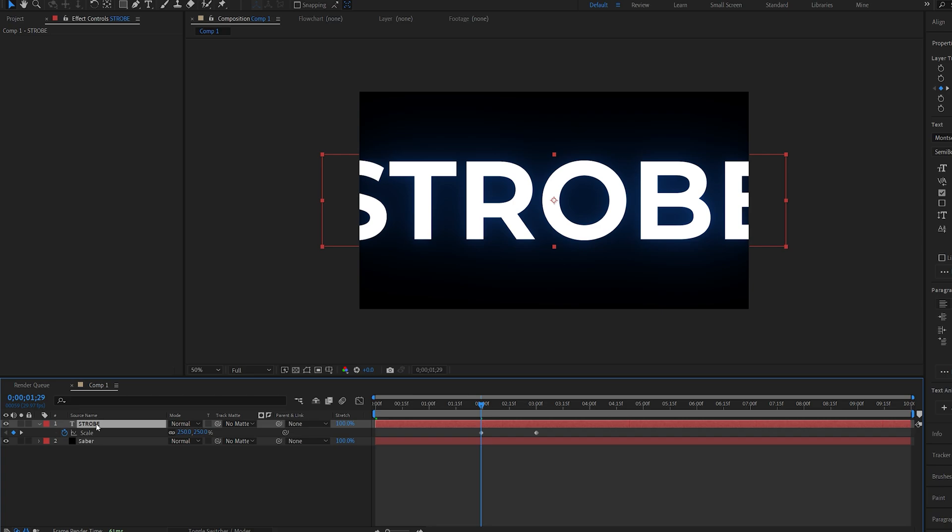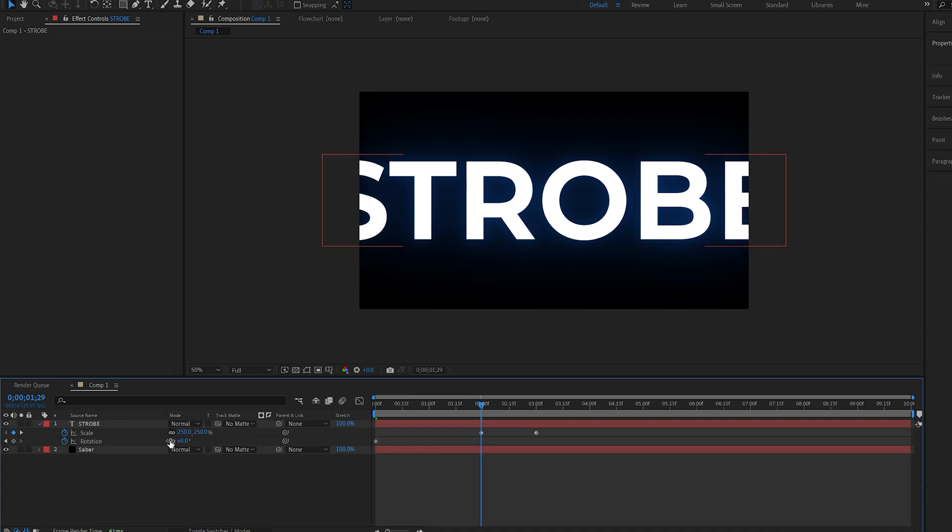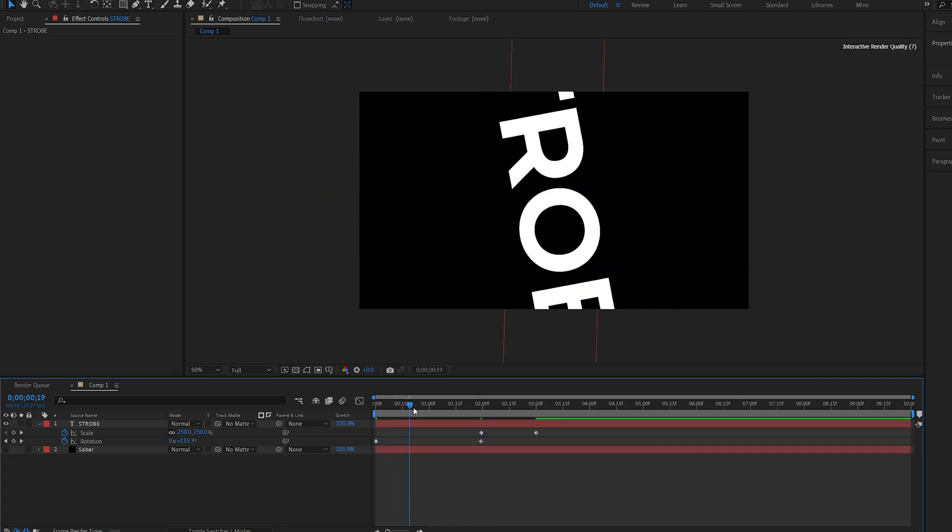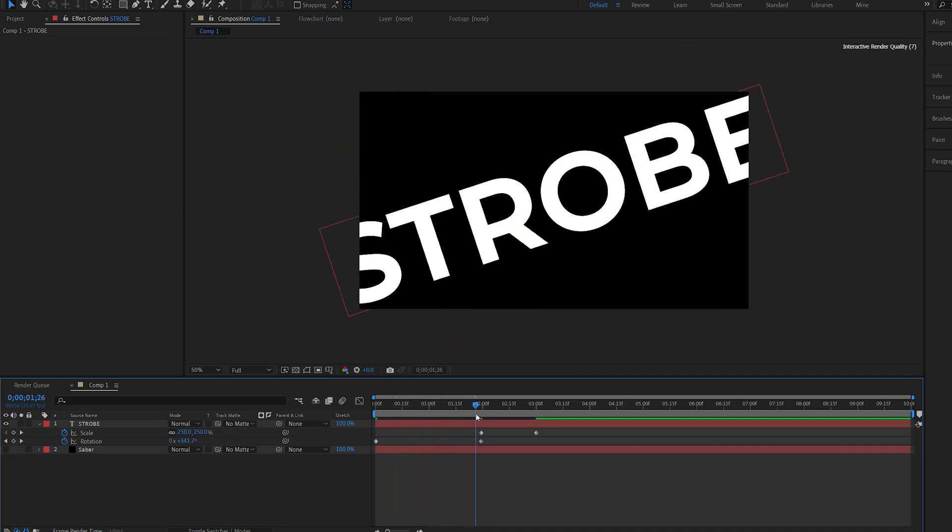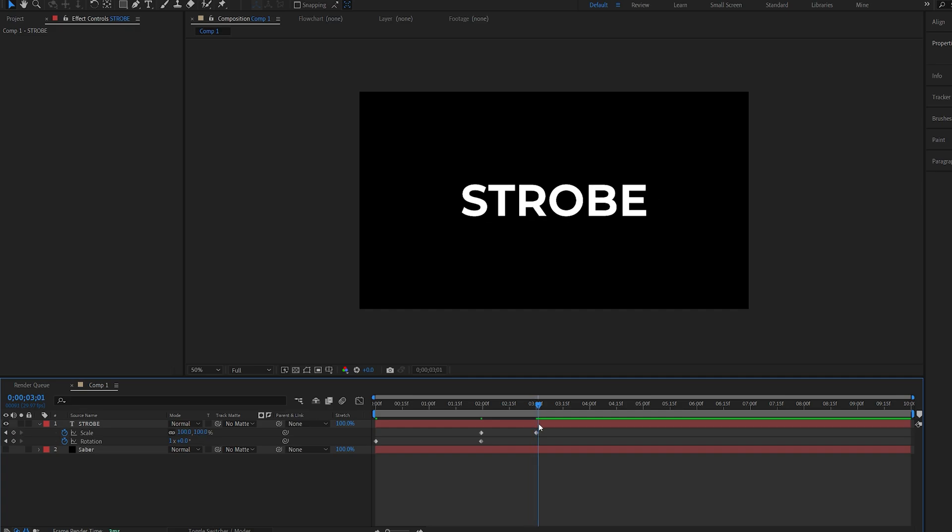And holding down shift I'll hit R to bring up the rotation and set a keyframe for it as well. I'll drag this keyframe to the beginning of my comp and give it one full evolution. So if I disable this here you can see that we got the text rotating and scaling to the position.